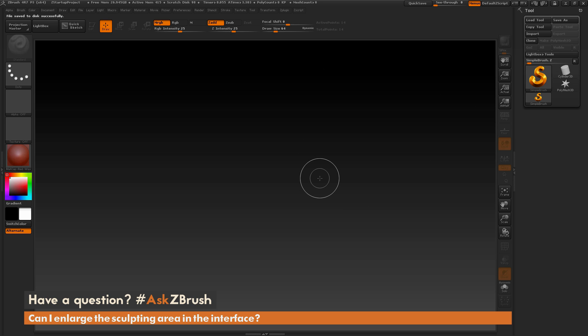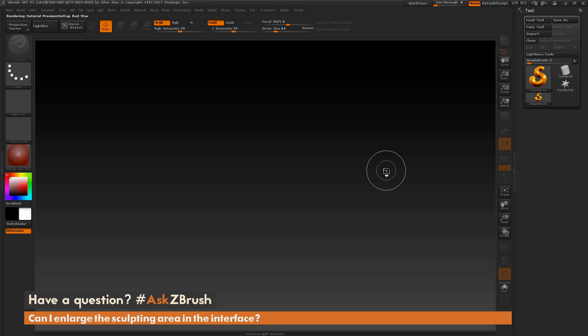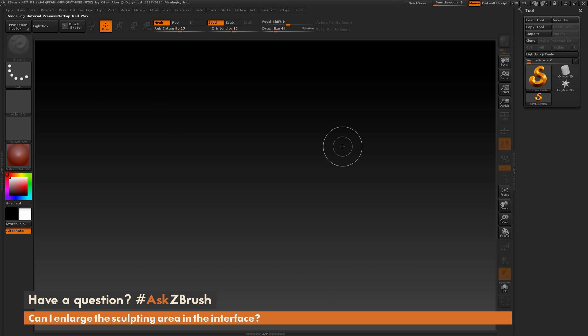So if I quickly just restart ZBrush here, you'll see when ZBrush restarts, I'm now brought back to the canvas at the correct size that I saved it.